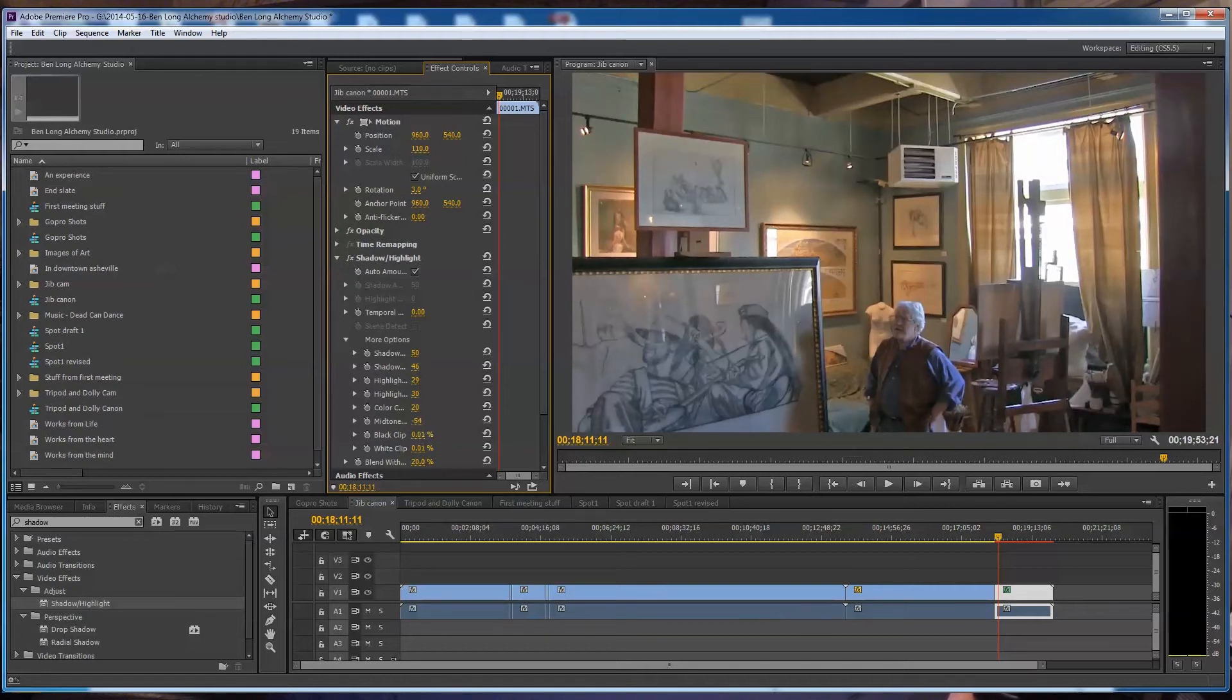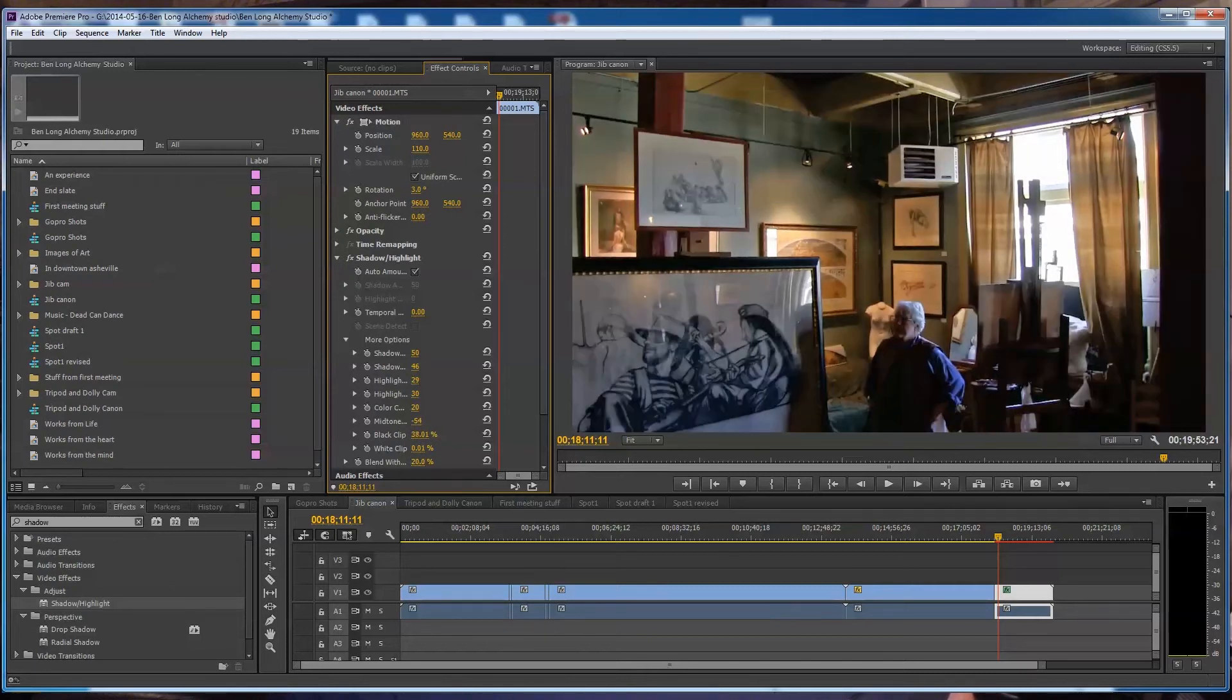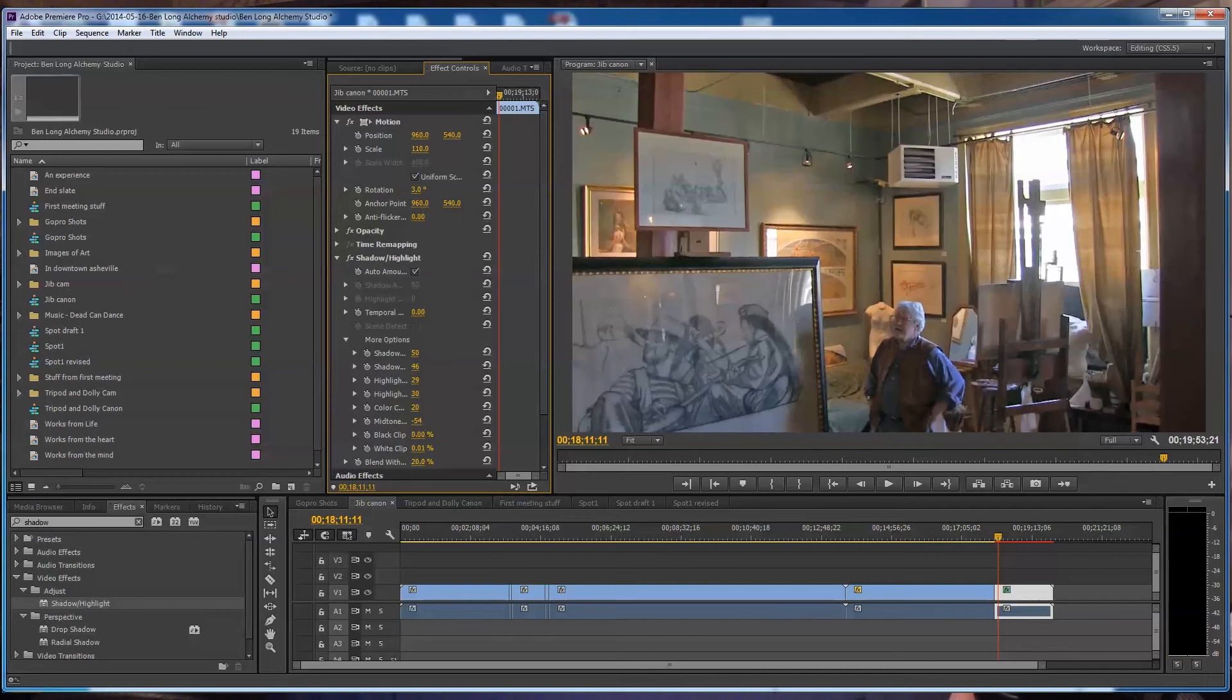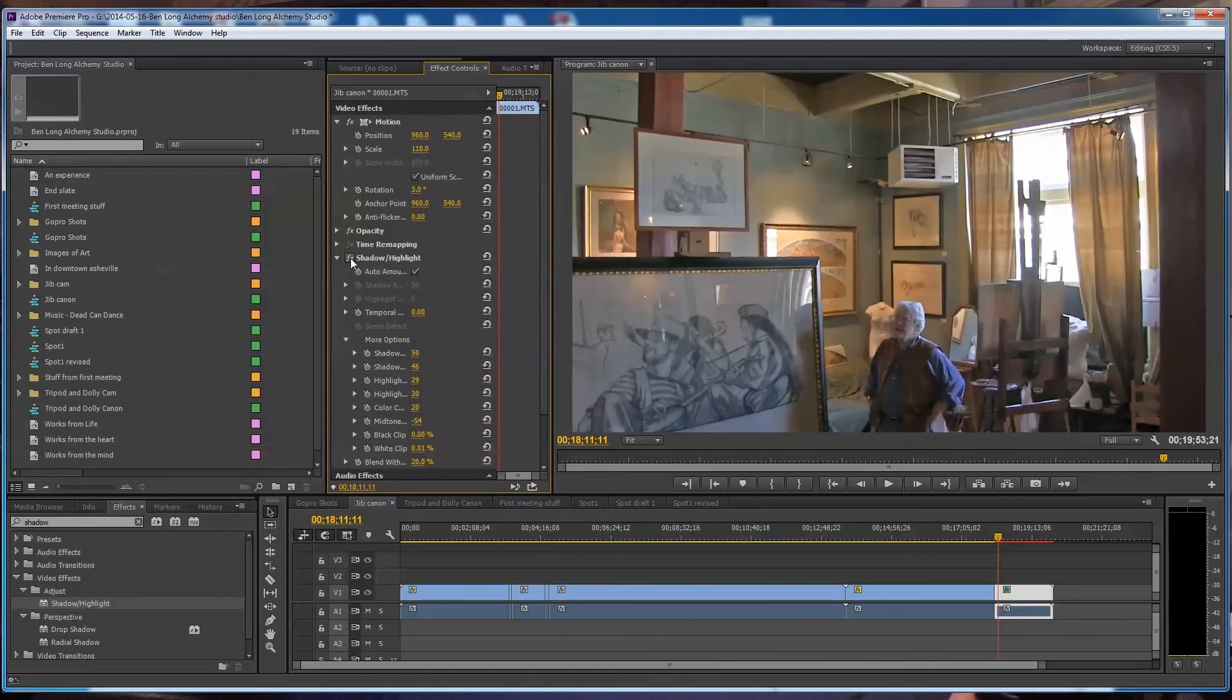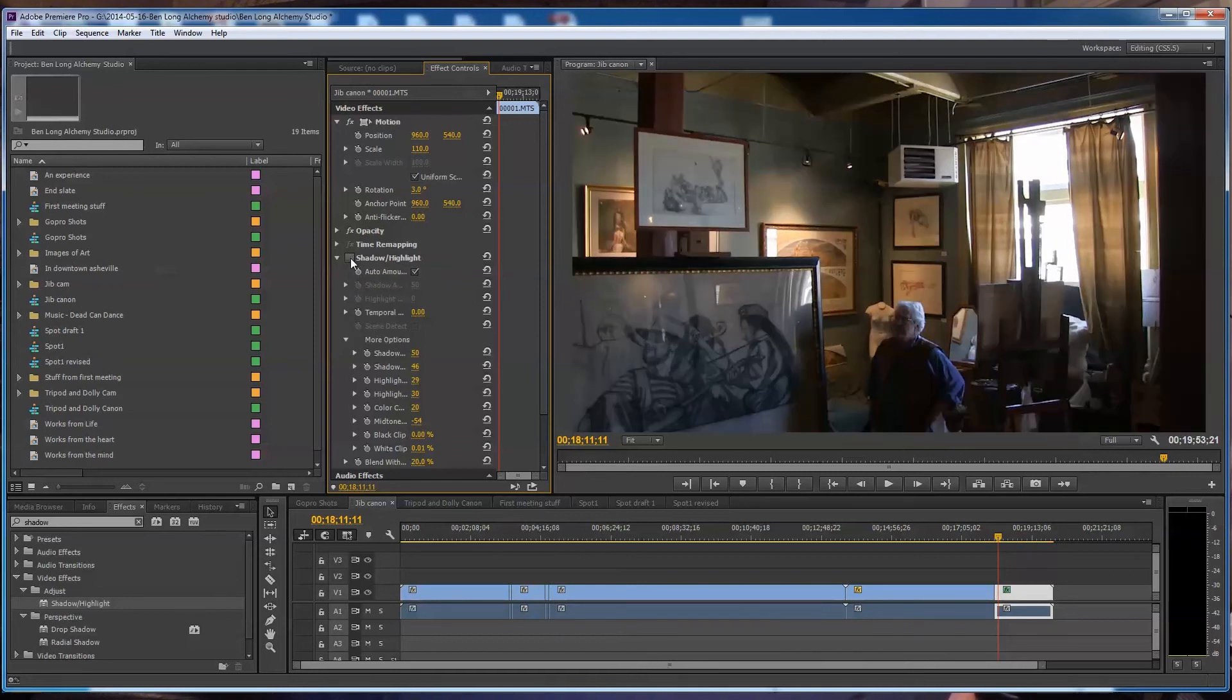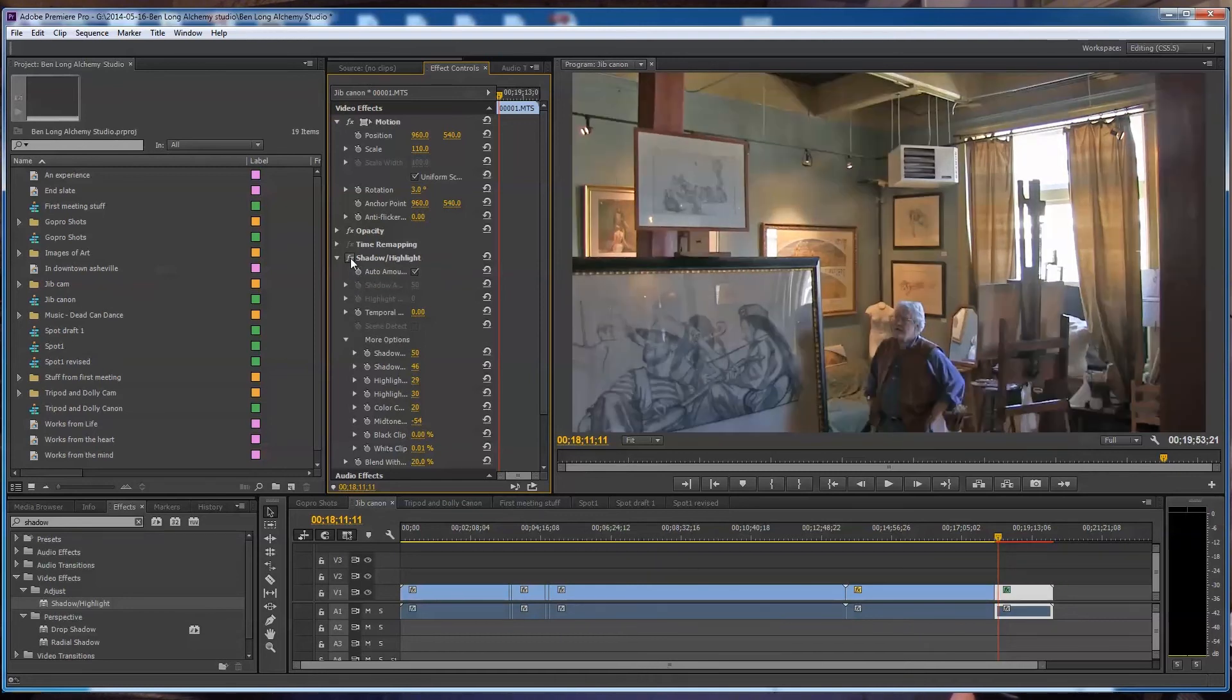Shadow highlight works pretty good. You have to just use your best determination, your best judgment as to how much of it you can apply before the video starts to look artificial. I don't like mine to look fake.